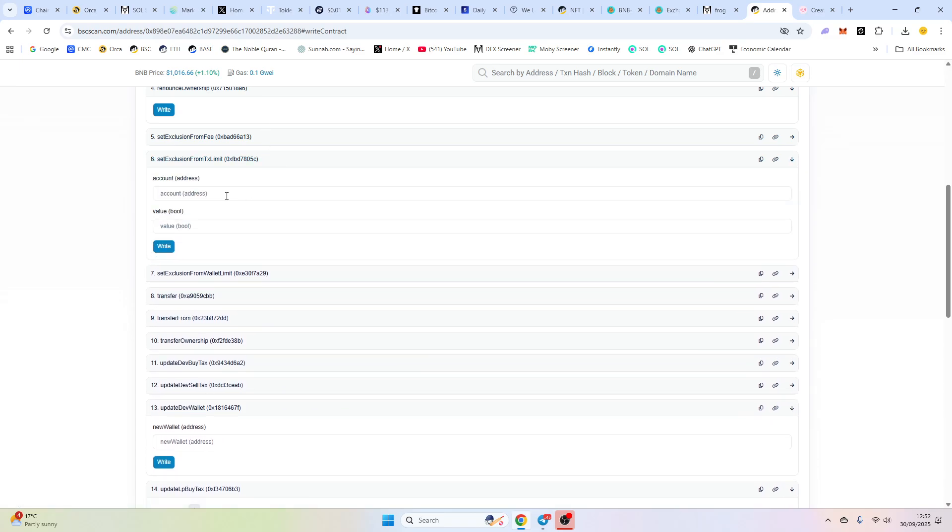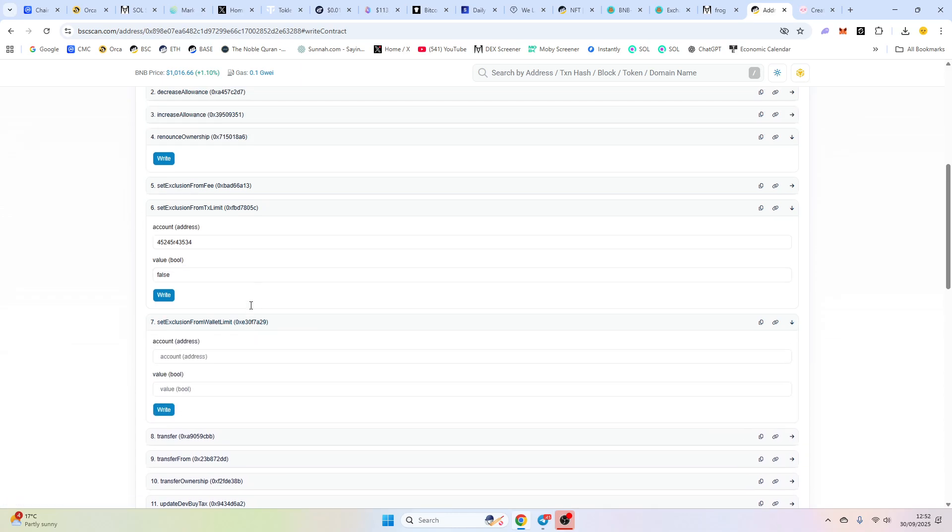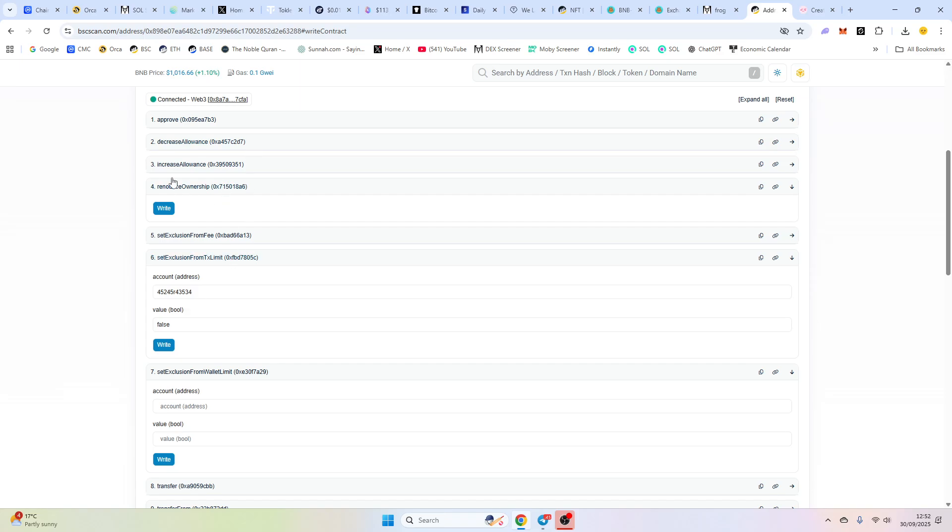And if you want to exclude a contract from tax, let's say it's a staking contract, you'll just input the contract in here, whatever it is. And then you'll click true. True basically means yes. And false, if you want to switch it off, is like that. So if you want to do a big buy or something like that, you can do it.